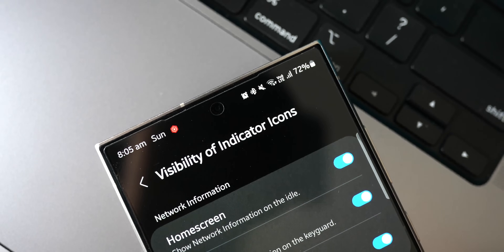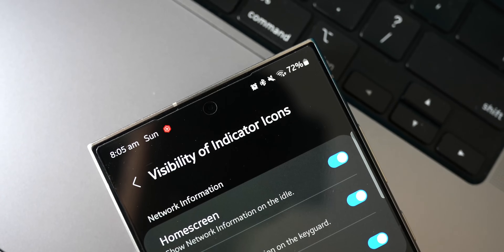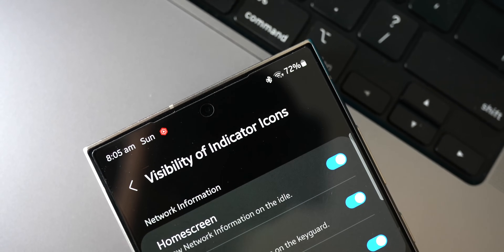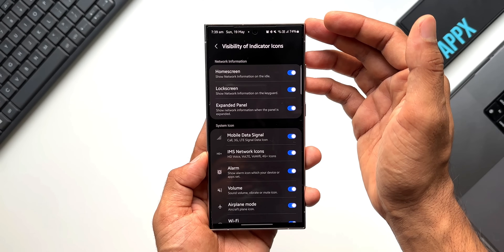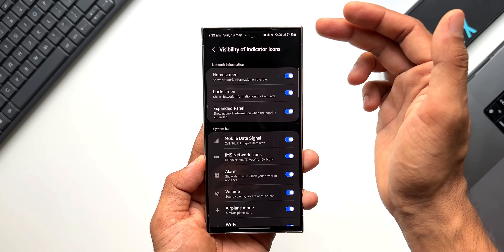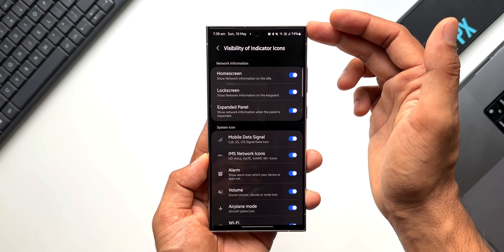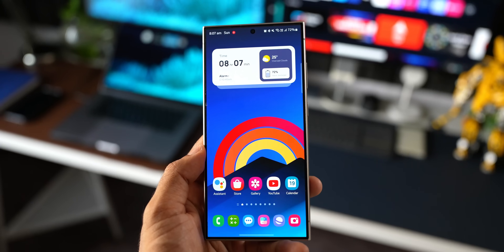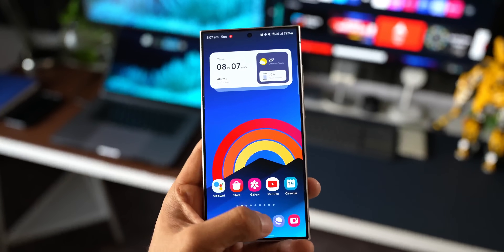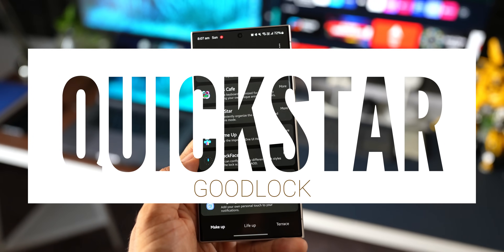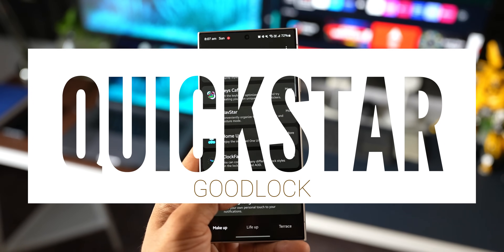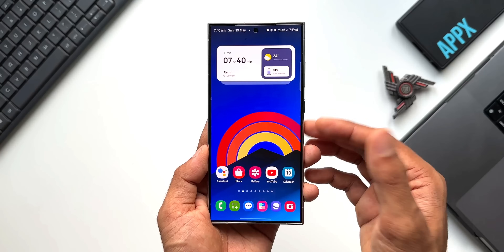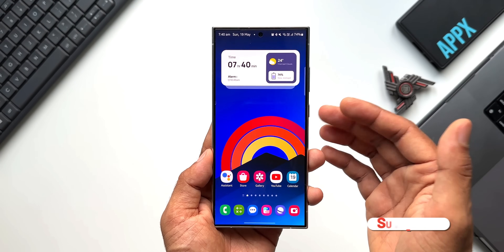How about disabling some of the items on the status bar? Even for that we have toggles — by disabling them you will disable the items or icons on the status bar. You can keep the ones you want and remove the ones you don't. All this is possible by using a GoodLock module called QuickStar, which has just received a brand new update adding a new feature, and that is what we are going to look at in this video.